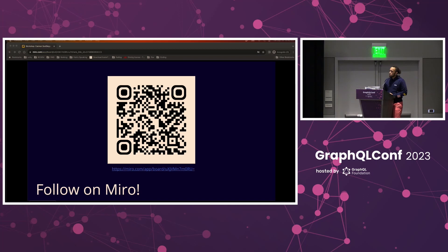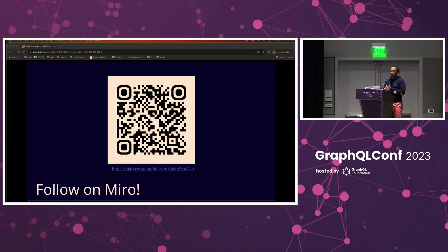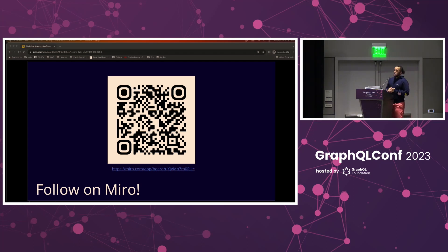If you want to follow along on the Miro board, you're more than welcome to. This presentation is on the Miro board. There is a PDF presentation, but that's not as much fun. So if you want to go there, you can feel free to follow along.